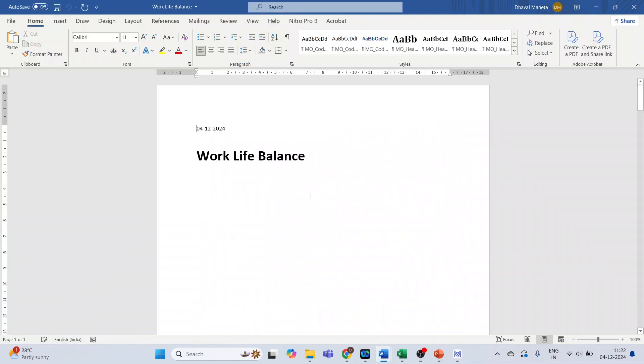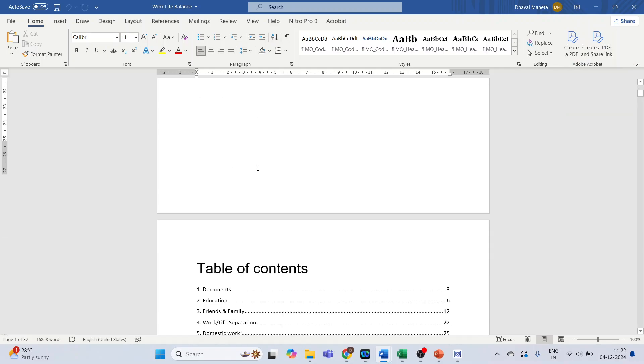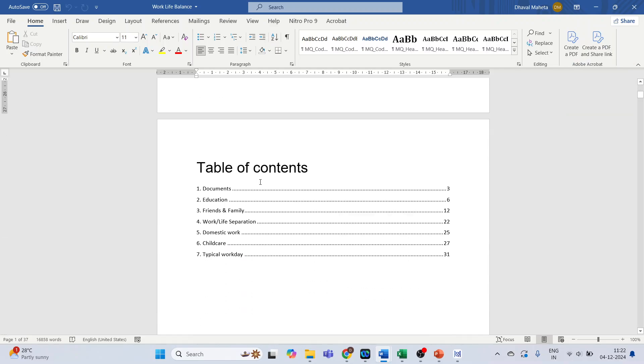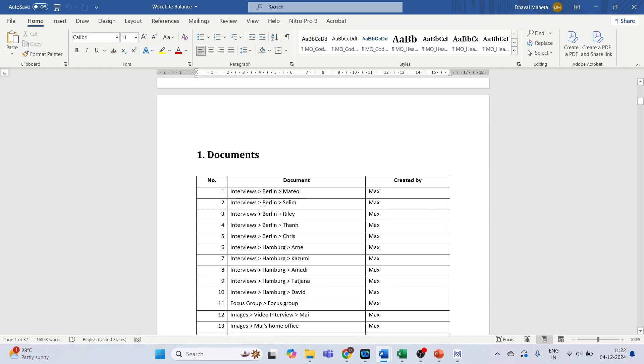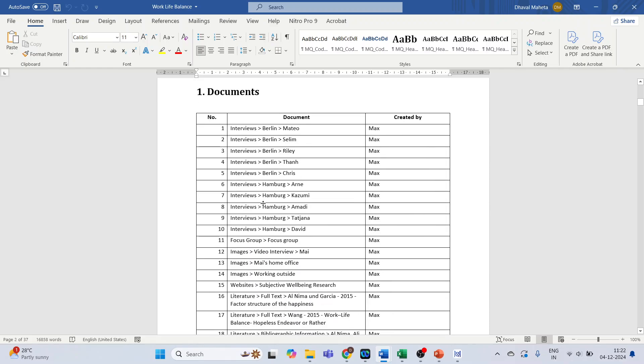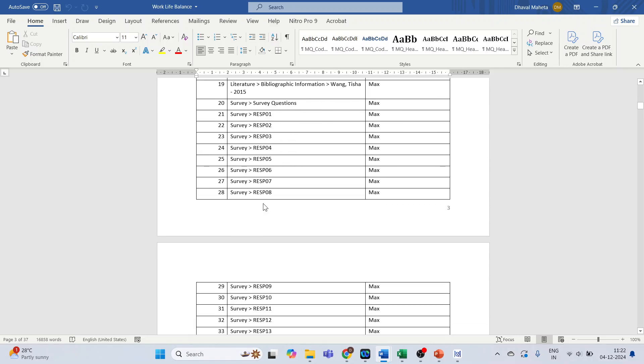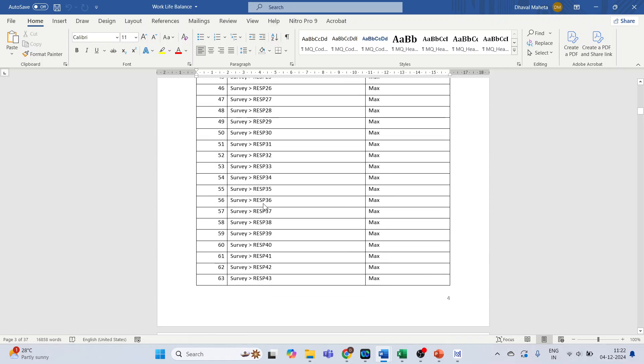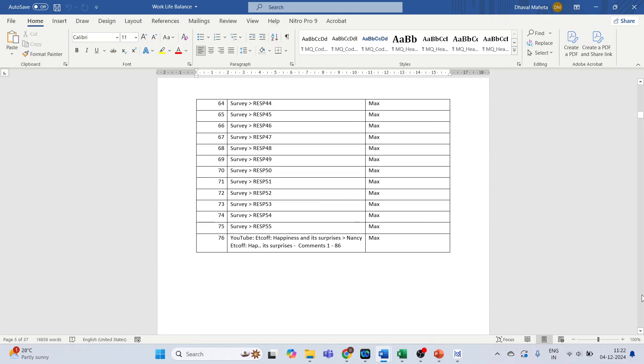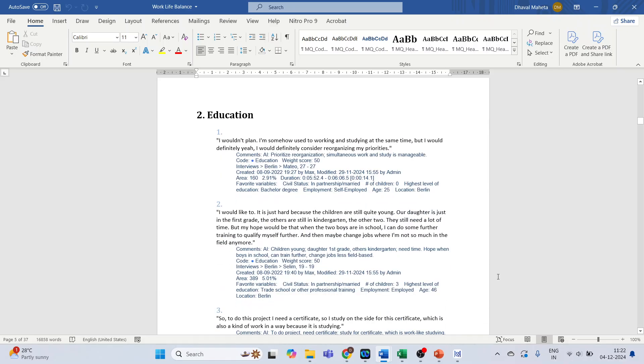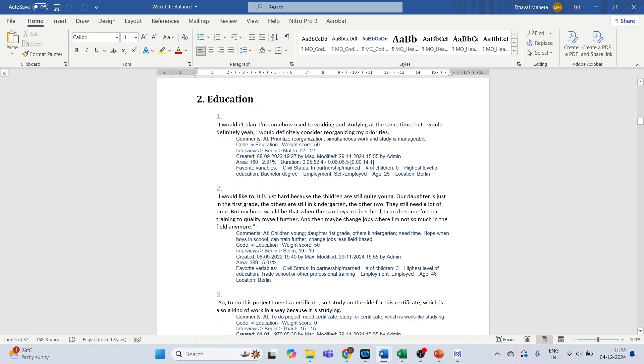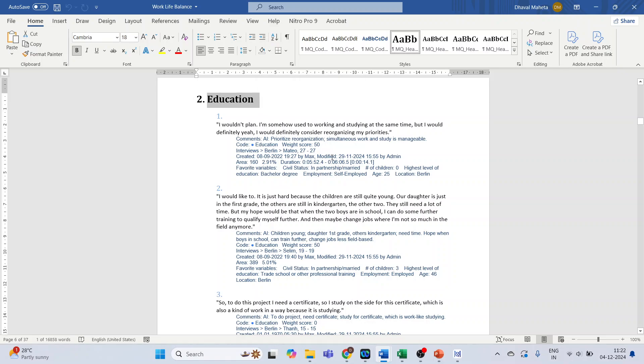The work-life balance table of contents are ready. The document shows the subcode education and all the coded segments with the weights will be displayed here. It also gives the information of the demographic variables.